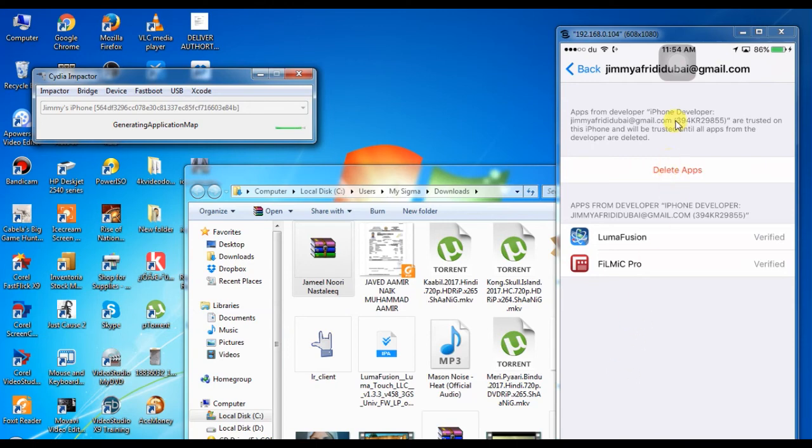One time you have to verify your ID in the Settings. After that, no need—just simply install the app using this method.